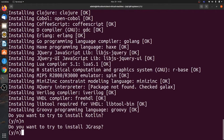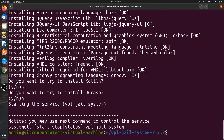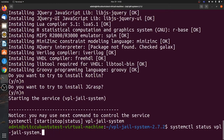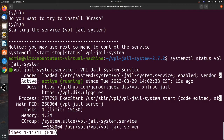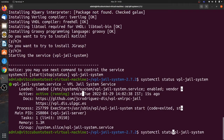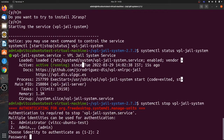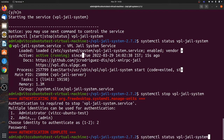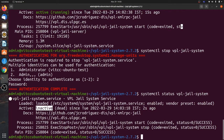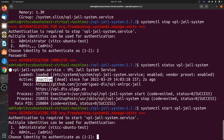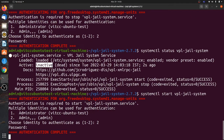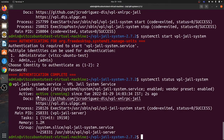When asked about Kotlin and jGRASP, you can give No. Once installation is done, it will give you an option to start and stop the VPL Jail System. The command is: systemctl start vpl-jail-system. First check the status with: systemctl status vpl-jail-system. You can see it shows 'active' in green, indicating the VPL Jail System is running perfectly fine. To stop it, use: systemctl stop vpl-jail-system — it will ask for authentication. After stopping, the status will show 'inactive', and you can start it again.